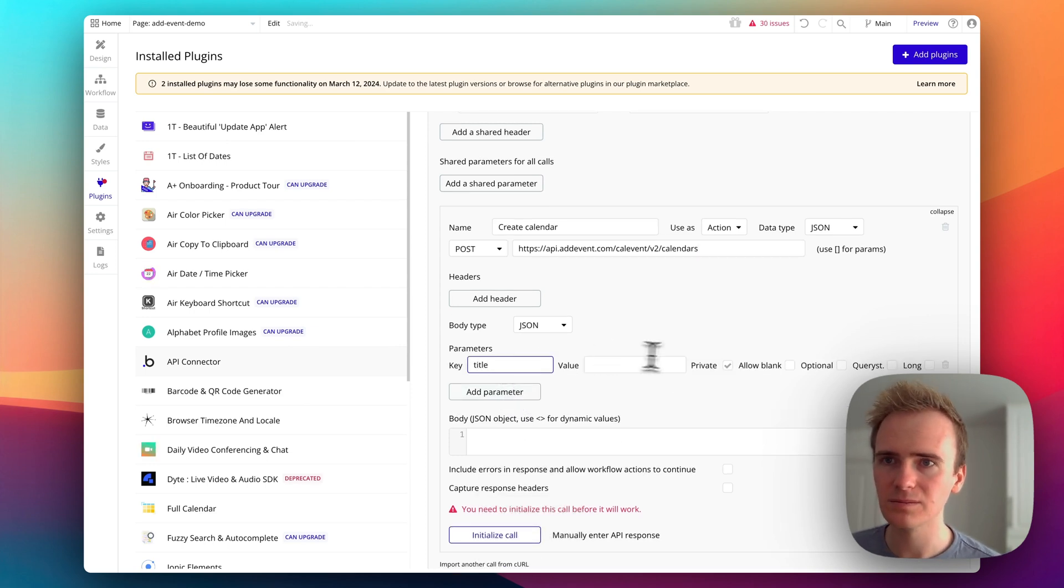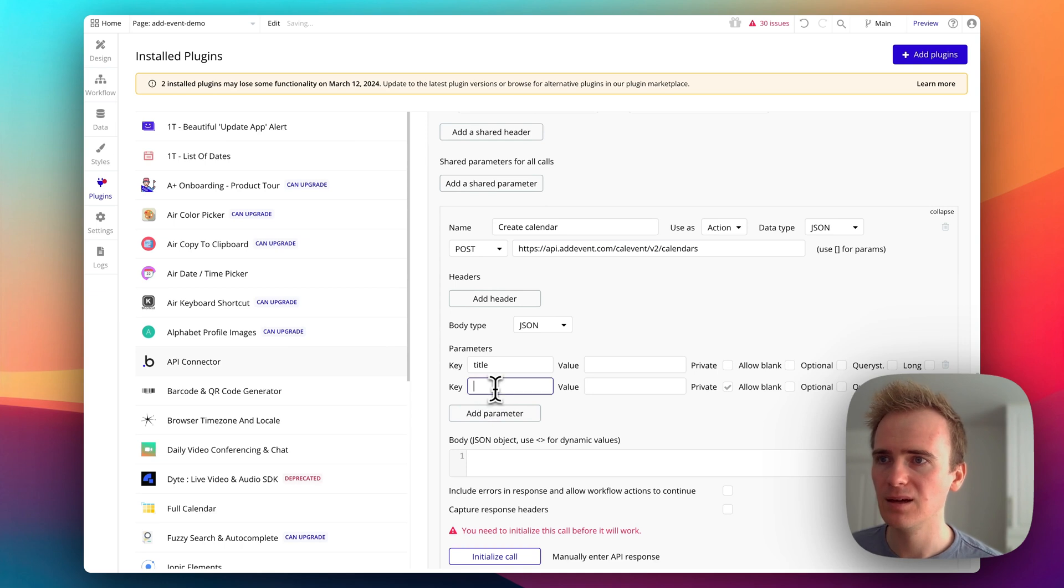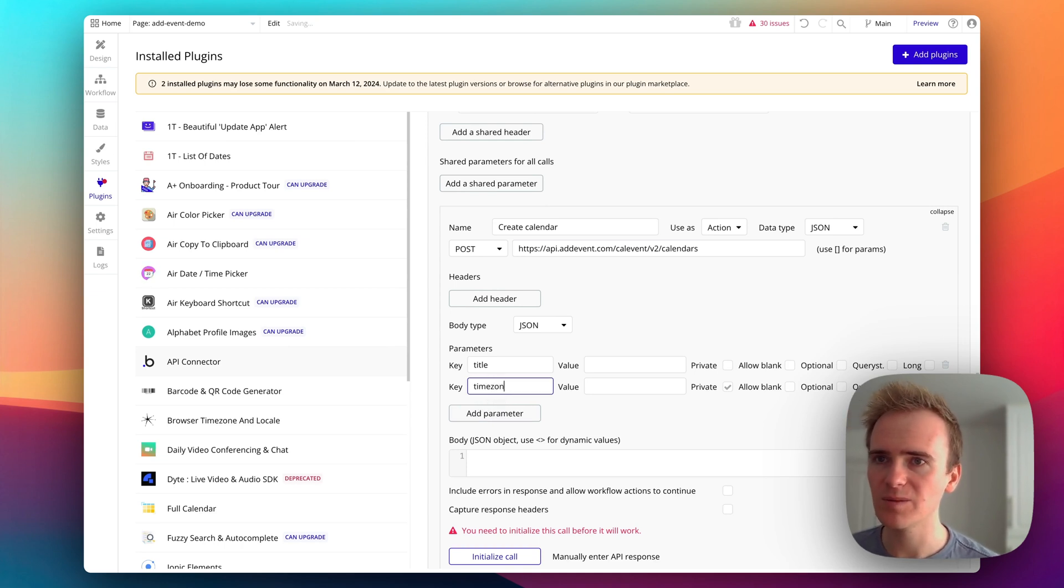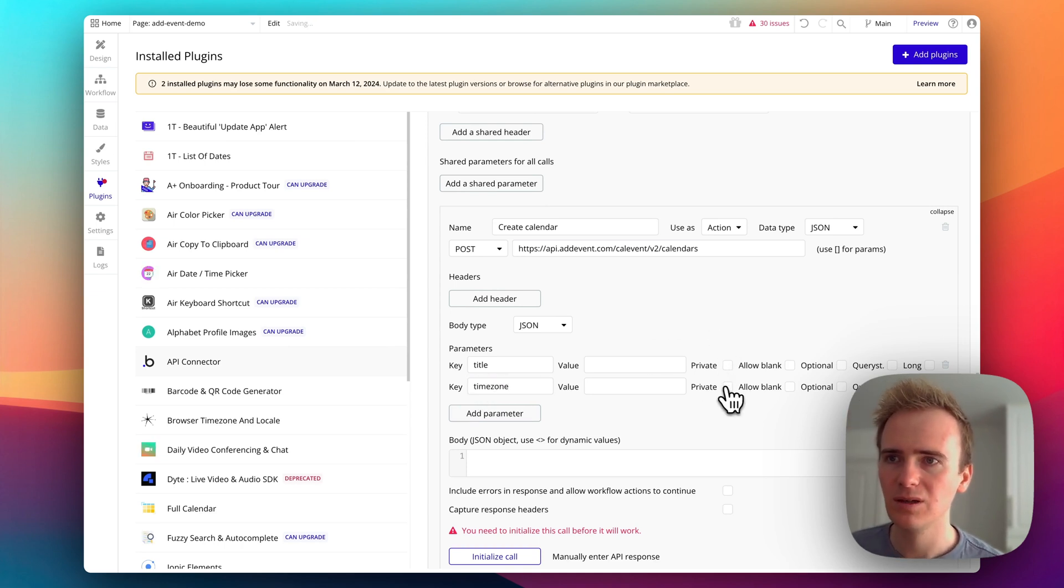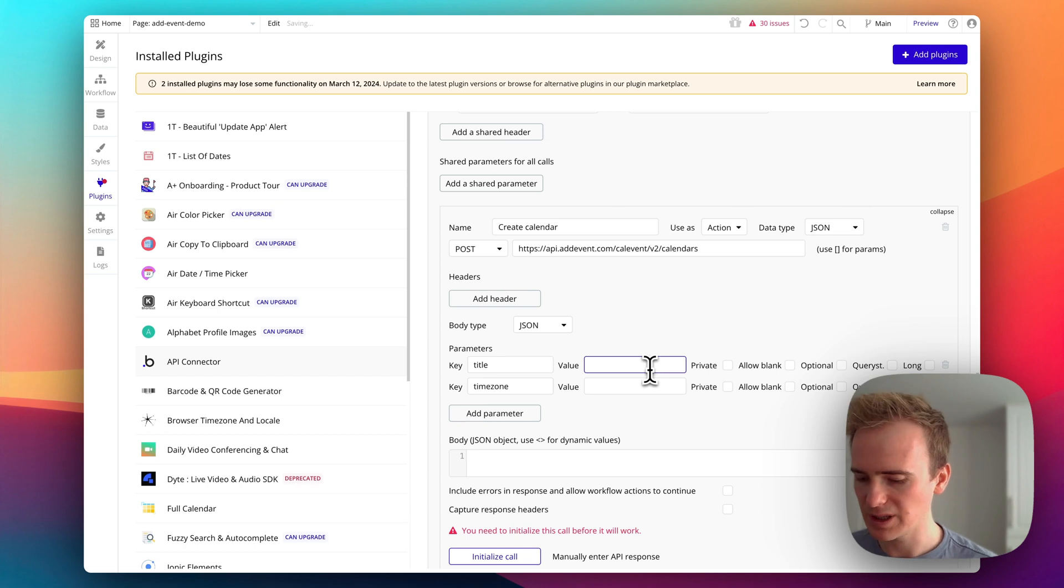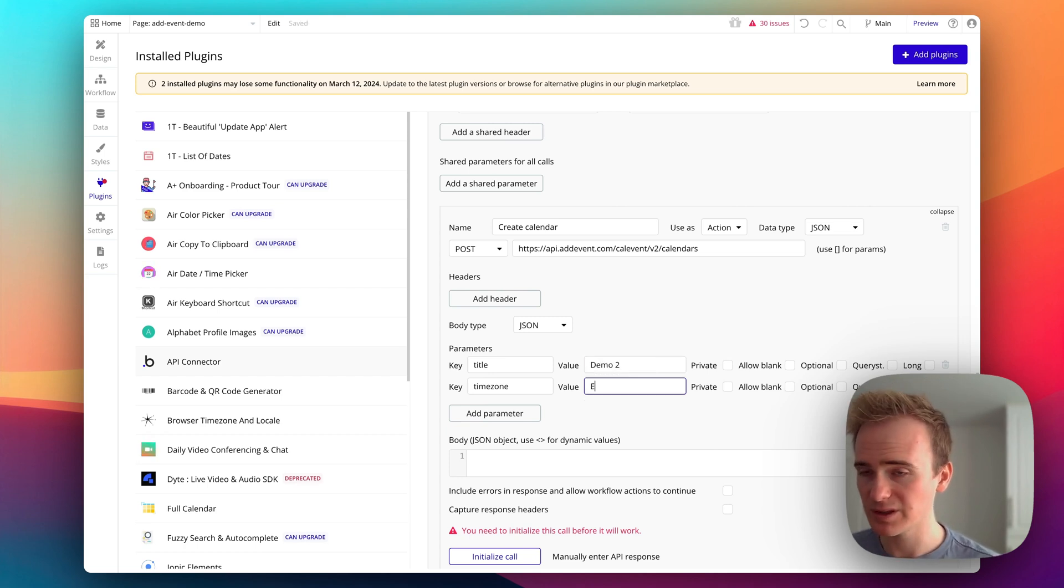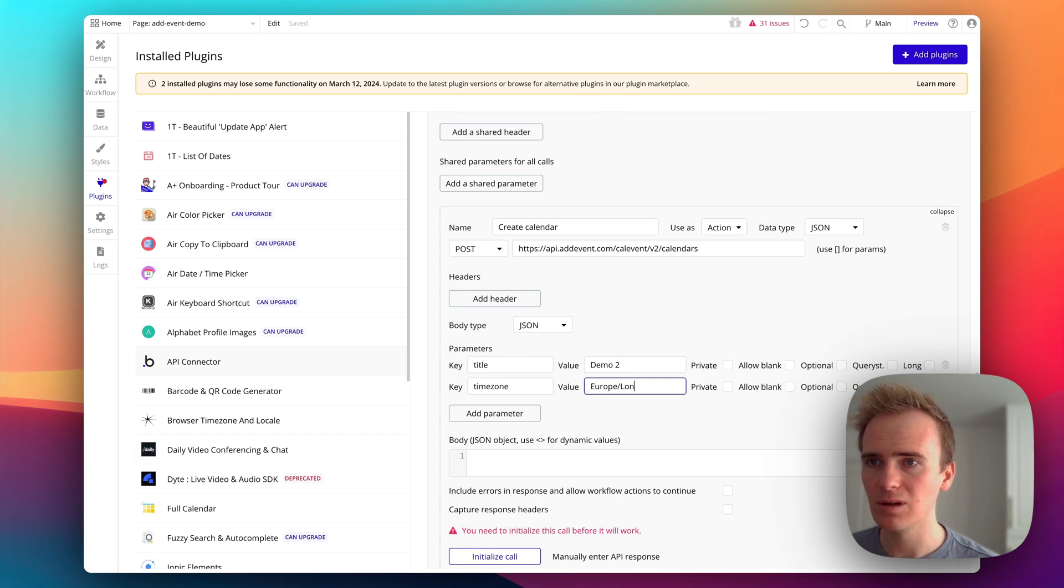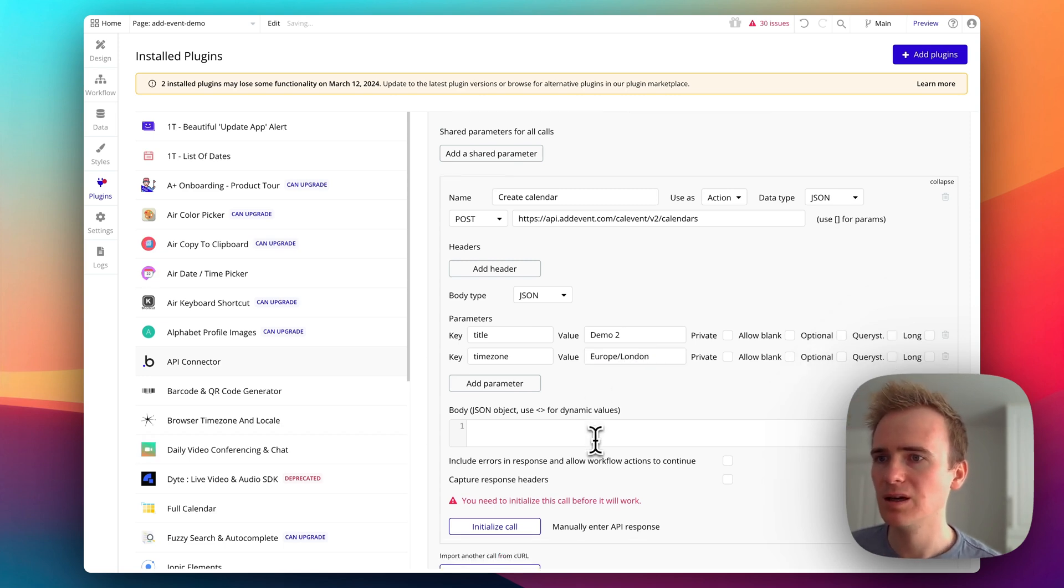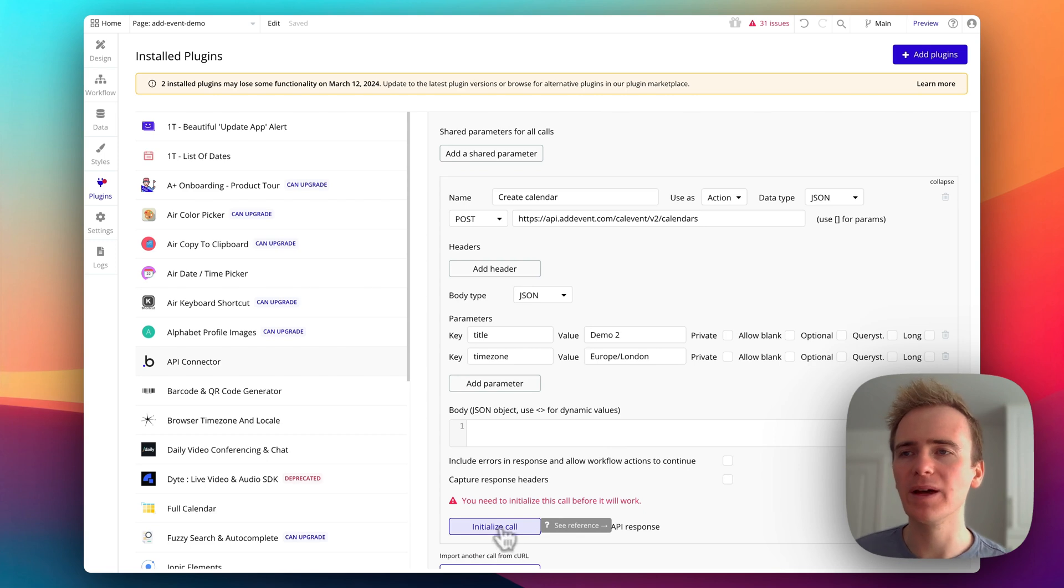So we have title and time zone. So we'll just say demo two and time zone. We can say Europe London. And then I'm going to click initialize call.